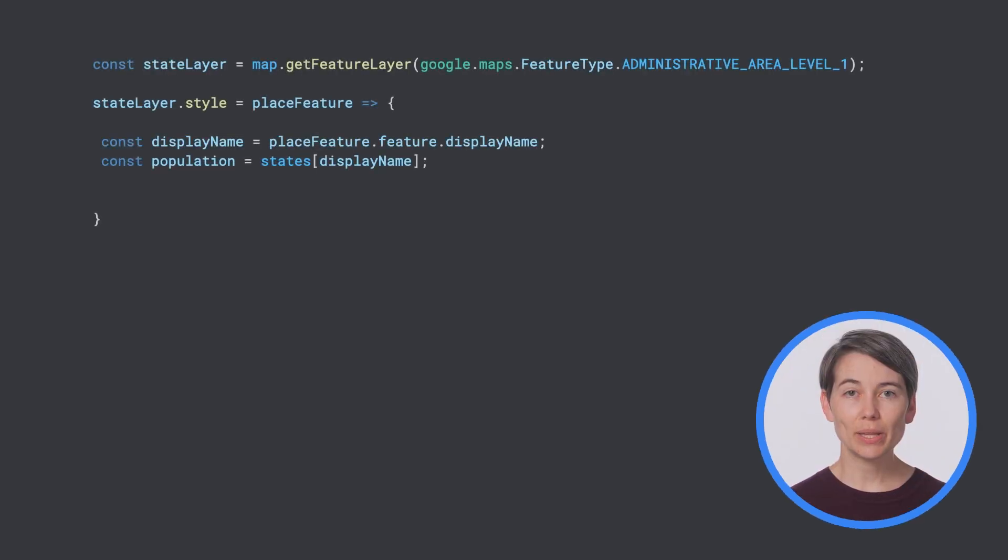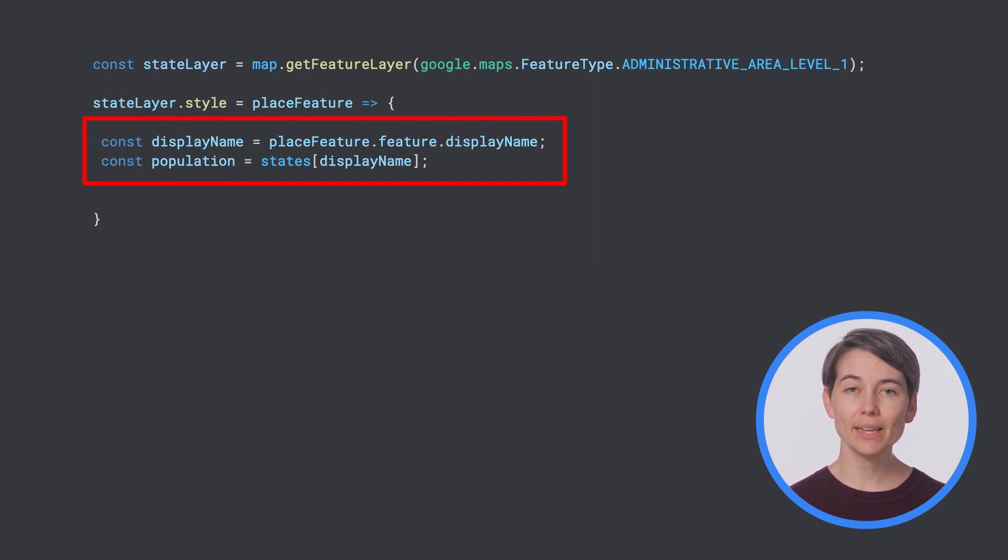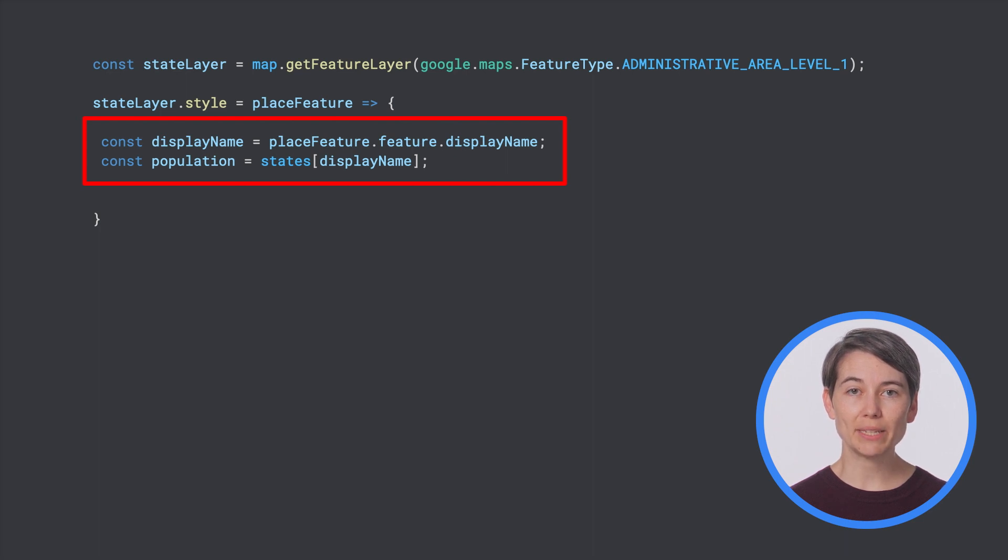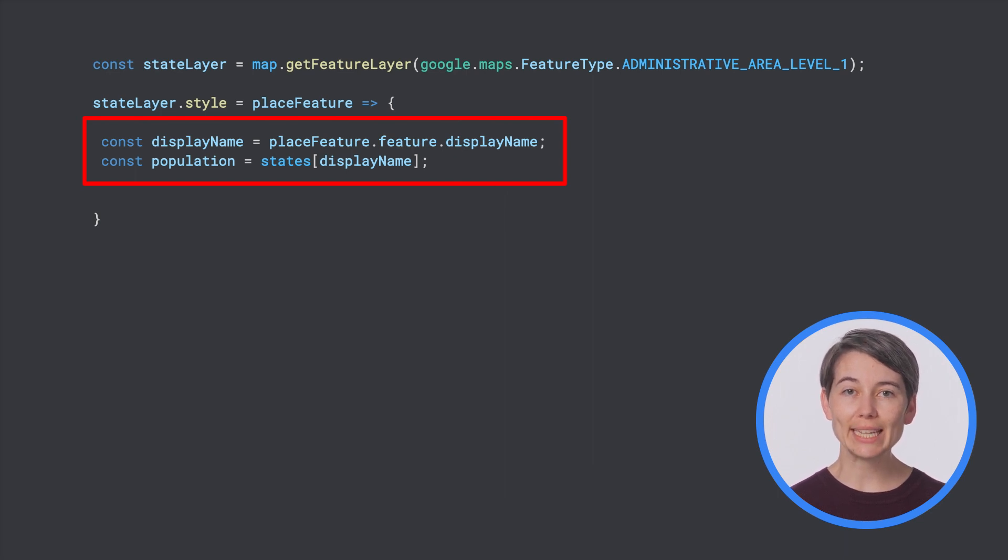Next, we look up the population for the state from a JSON object, where the keys are state names and the values are the population. In this case, we're filtering the place feature objects by display name to keep things simple, but for better precision in production apps, we recommend that you use place IDs because they are unique.